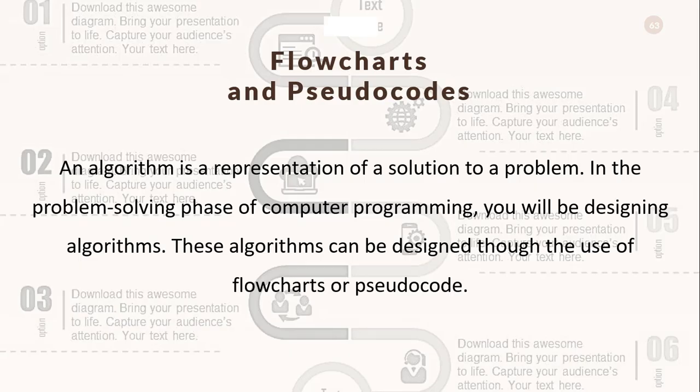Next we'll go into flowcharts and pseudocode. As you all know, an algorithm is a representation of a solution to a problem. In the problem-solving phase of computer programming, you will be designing algorithms. This means you will have to be conscious of the strategies you use to solve the problem in order to apply them to programming problems. These algorithms can be designed through the use of flowcharts or pseudocode.